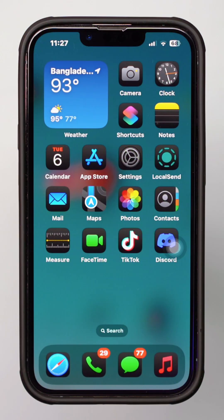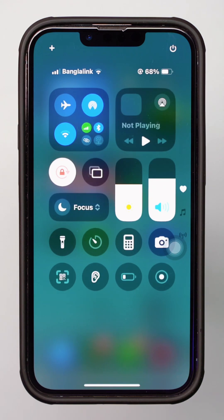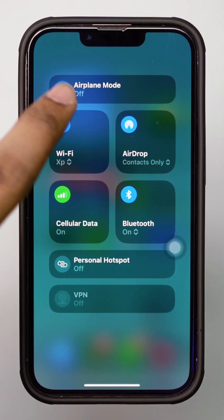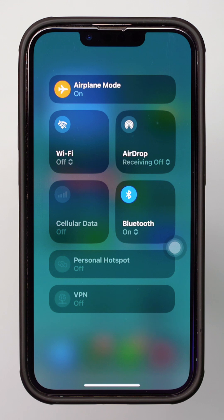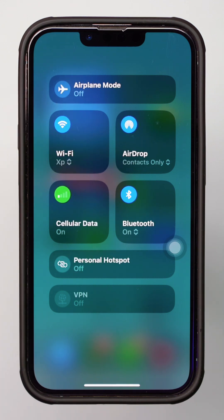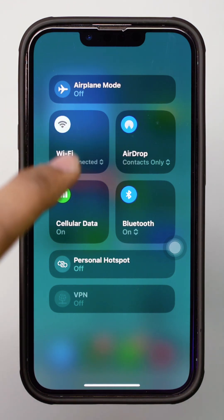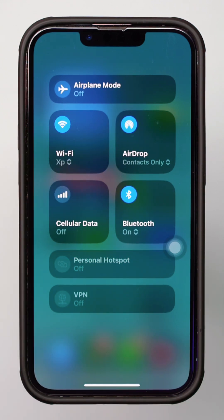Solution 1: Check your internet connection. Open Control Center by swiping down from the upper right corner. Now enable airplane mode. Wait for 10 seconds, then turn it off. After that, ensure you are connected to Wi-Fi or mobile data, or try switching between Wi-Fi and mobile data to see if that resolves the issue. After that, restart your iPhone.